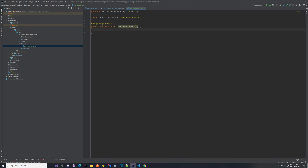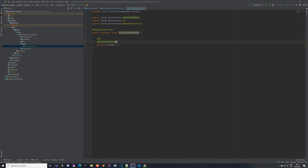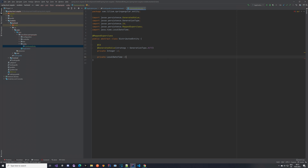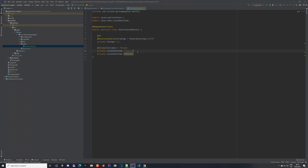With that done, we want to add some properties that we are going to be sharing between our entities. One of those will be an id, and we also want to have a LocalDateTime for when we created an entity and when we modified it. These would be common properties shared between our entities. Here we have our id property annotated with @Id, and we also have the strategy for how we are going to generate those ids. The next ones are LocalDateTime created and LocalDateTime modified, which are not nullable.